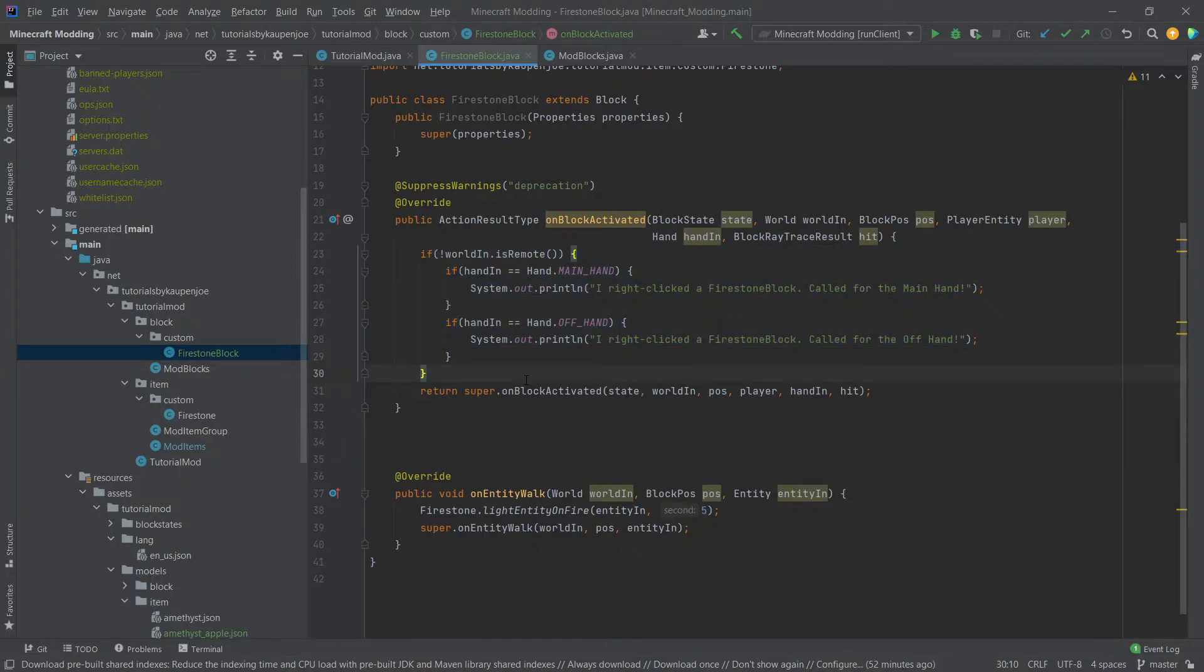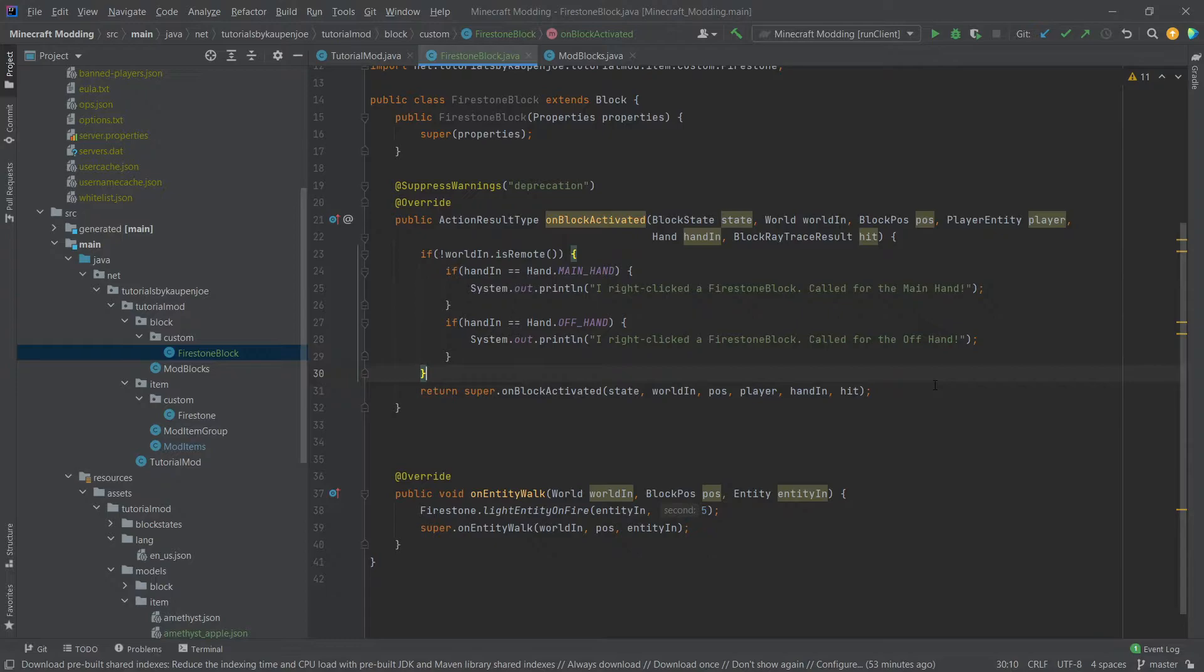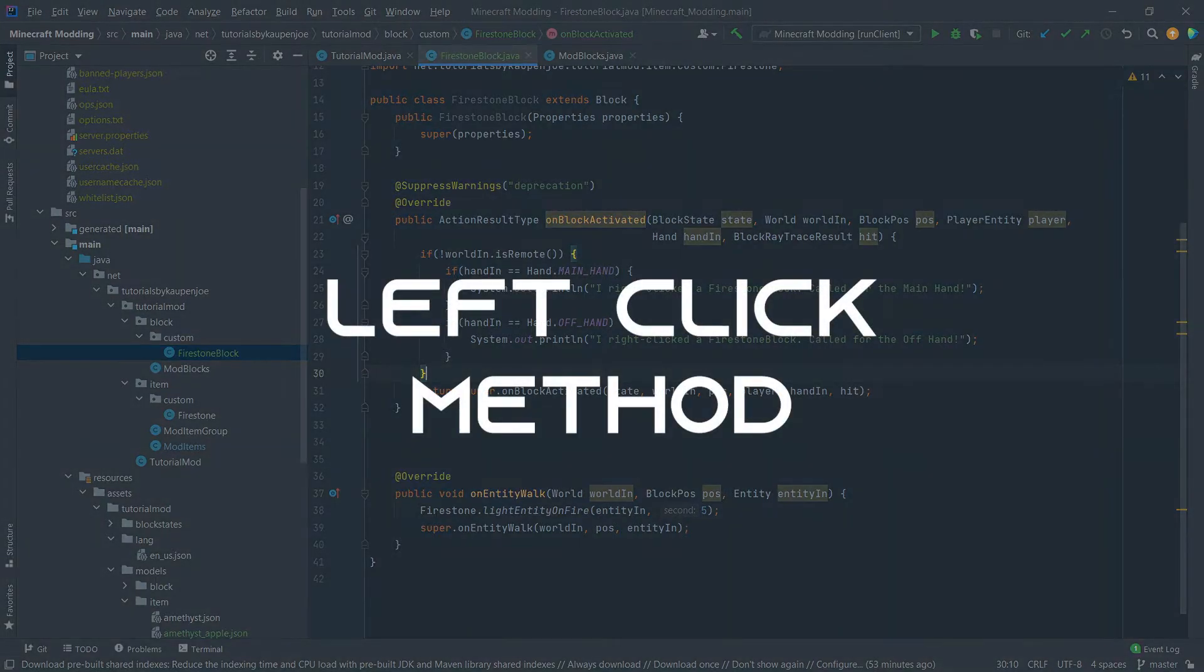That looks pretty good so then the right clicking is basically done and inside of the if statement you can now basically put in whatever you want. Because you get the player entity passed here as a parameter you can basically check anything and everything on the player. So for example if player is actually holding a specific item and if you right click a block then a certain thing can happen, that is something that you can put into the on block activated method.